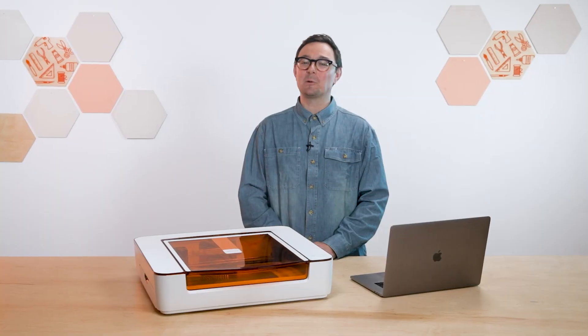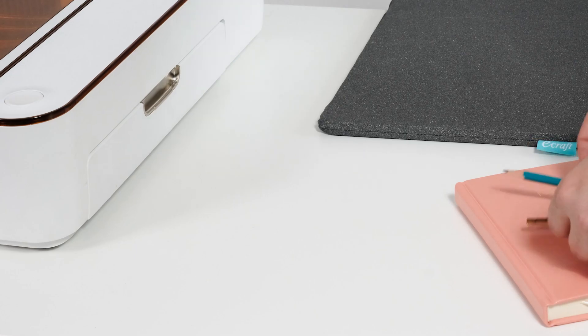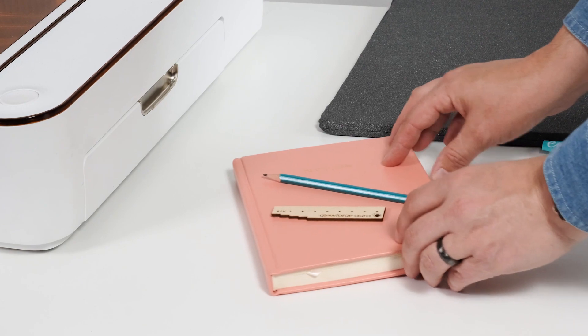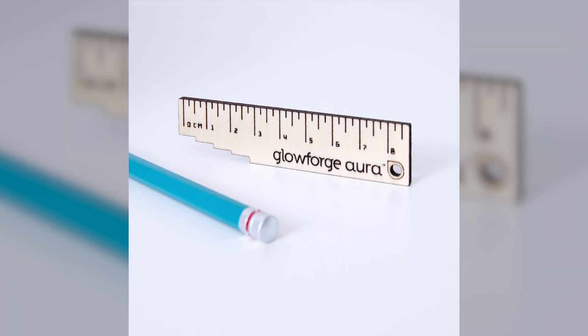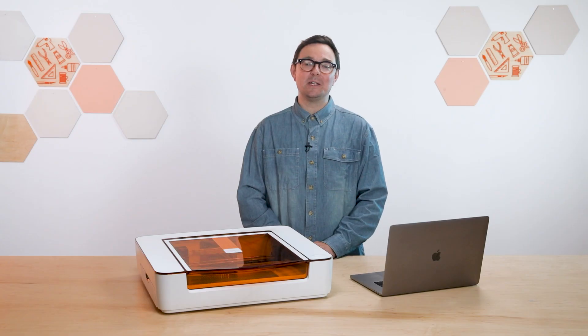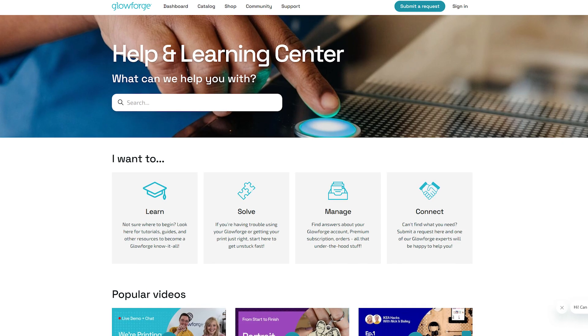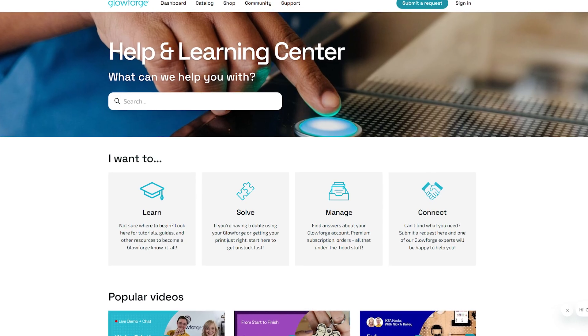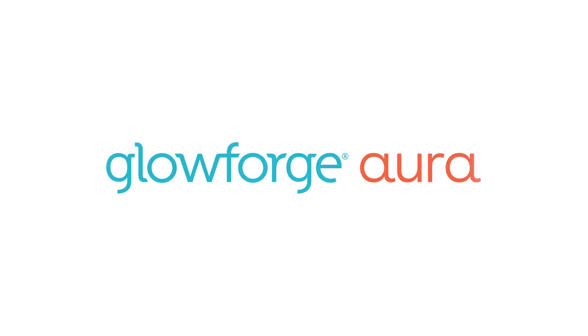And that's it. Congratulations you've created your first Aura print. To learn more about using your Aura, check out the Aura print basics video series in our Help and Learning Center on support.glowforge.com. Thank you.